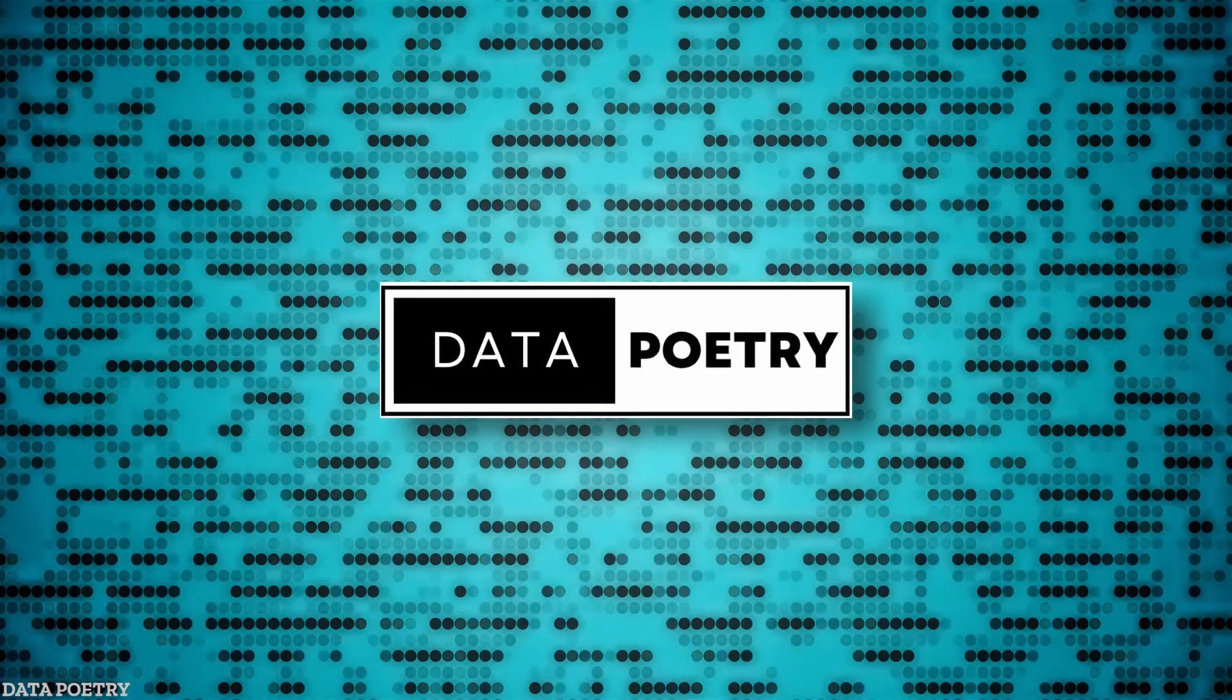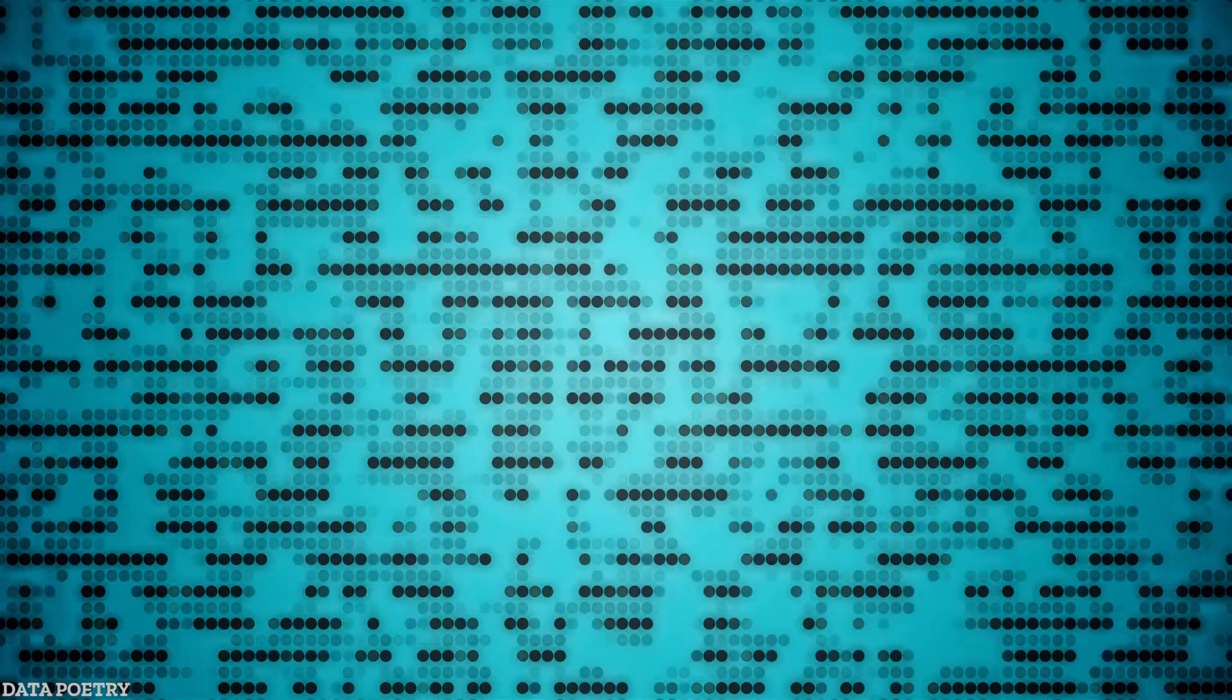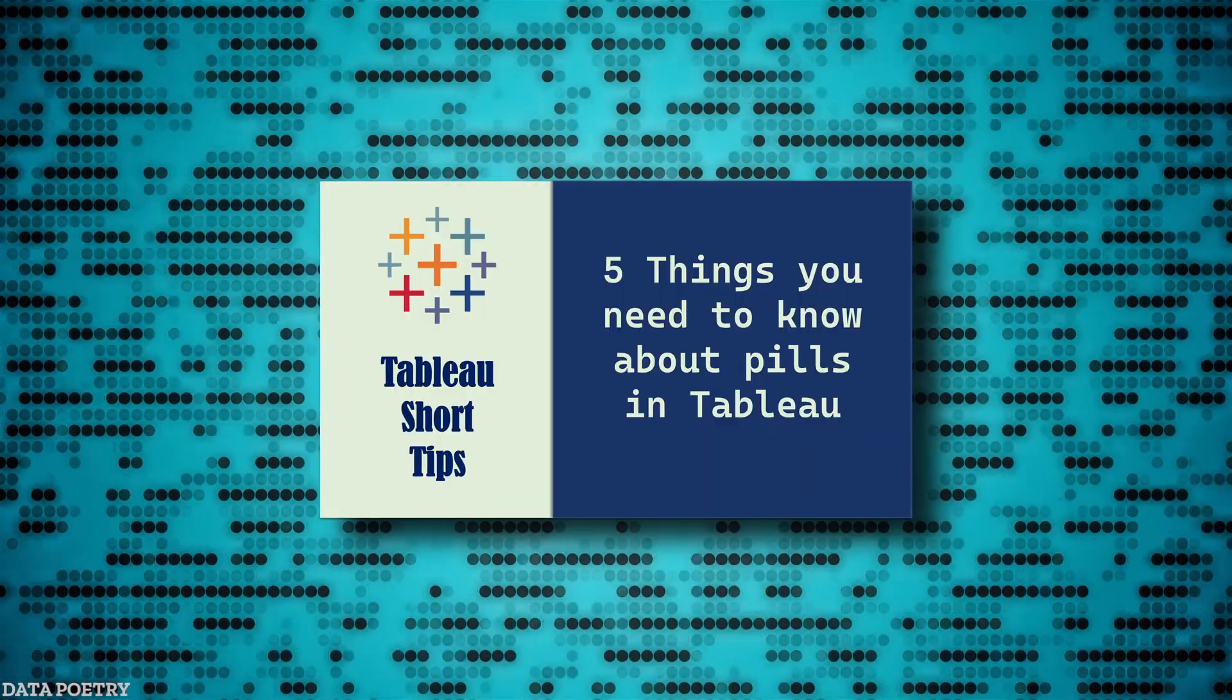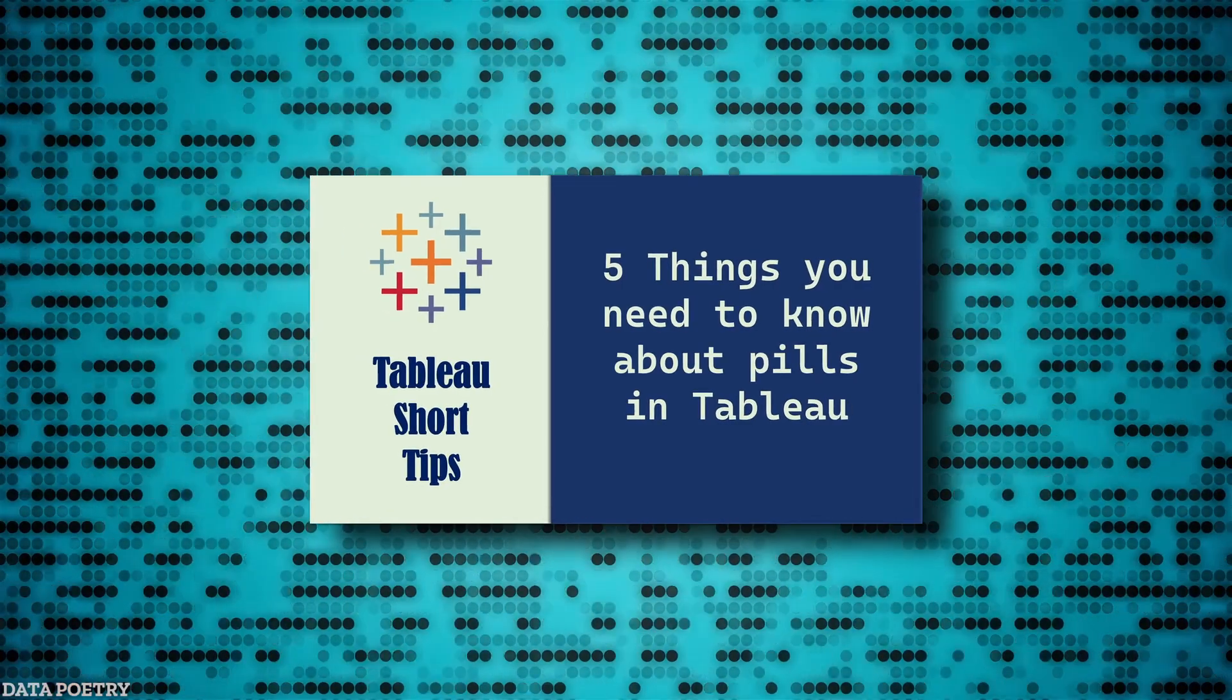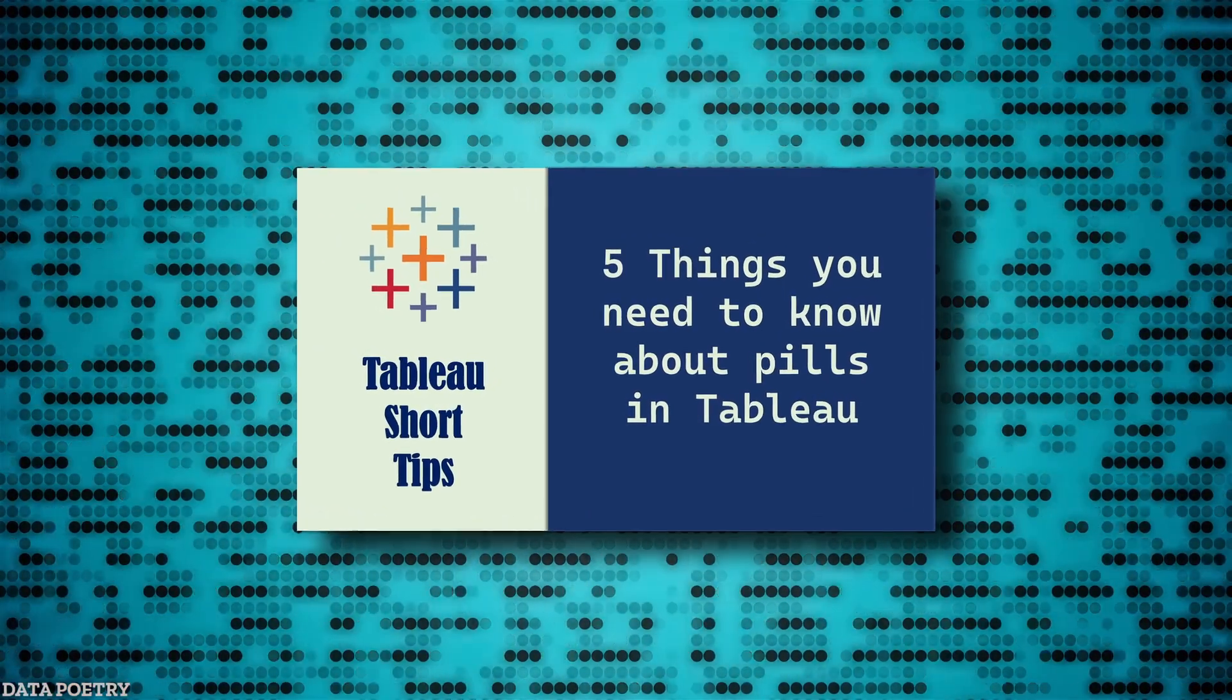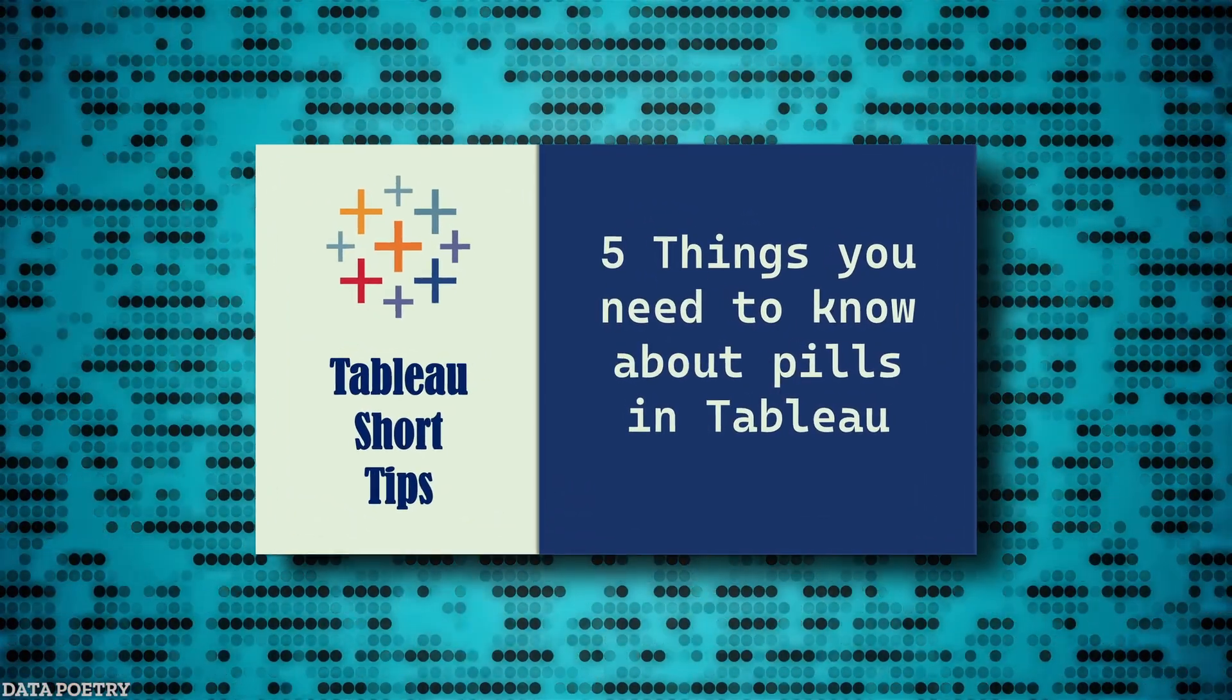Welcome back to my channel, Data Poetry. I hope you enjoyed our last video on 5 things you need to know about pills in Tableau.